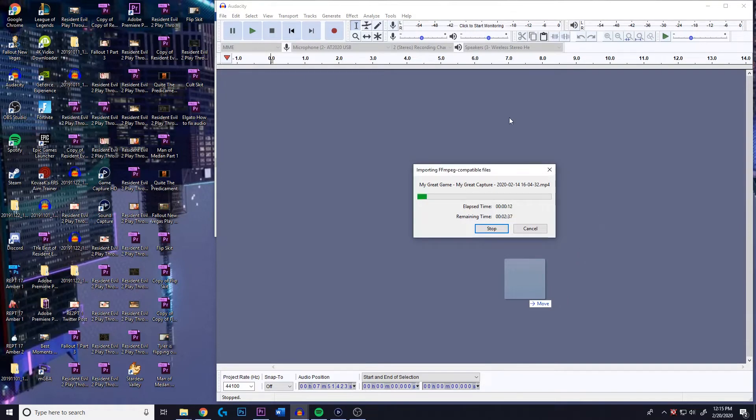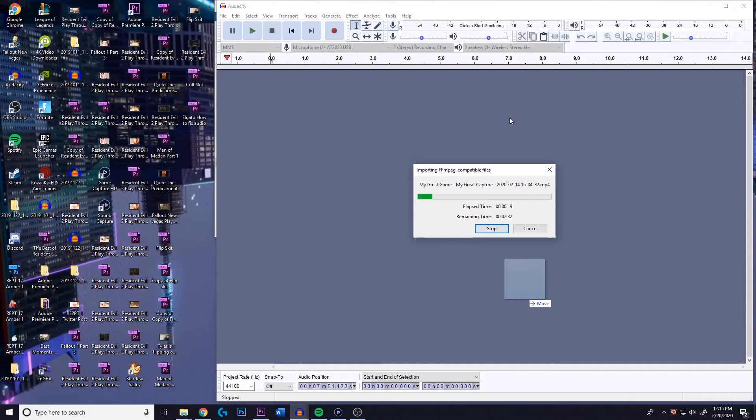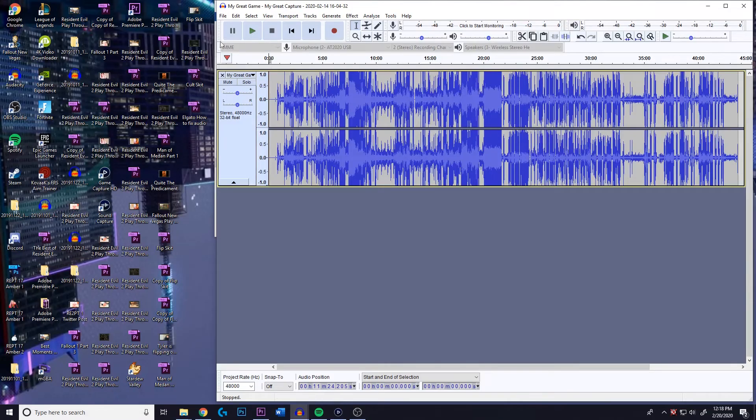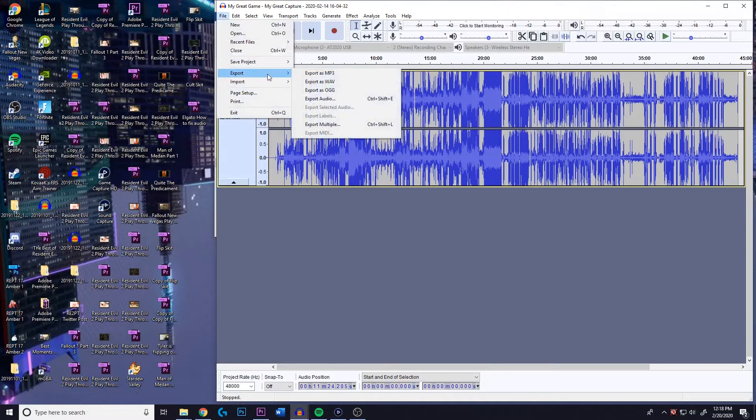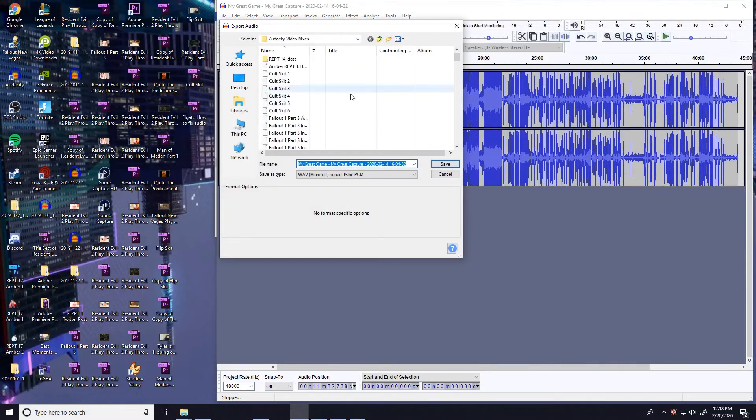You wait for that to download, it's gonna take a couple minutes, depending on how long your recording is. This recording is like 45 minutes long, so it's gonna take about 3 minutes. All right, so once that's downloaded into Audacity, you just go ahead, export that as a WAV file.